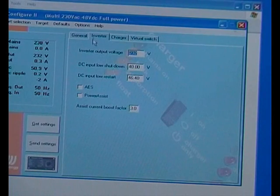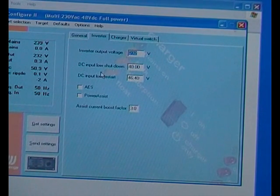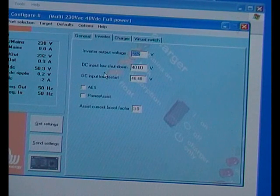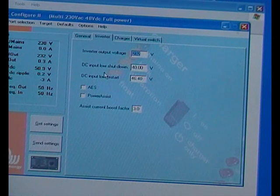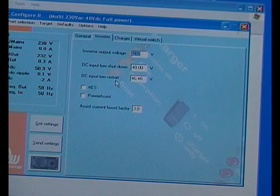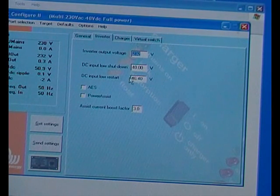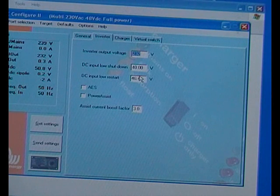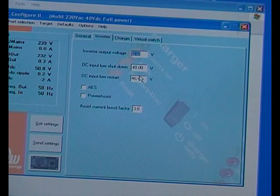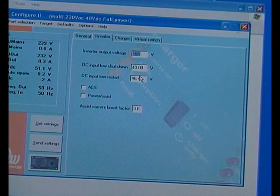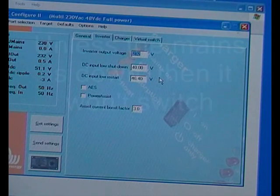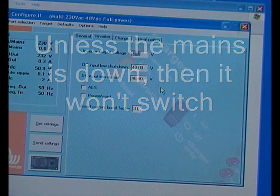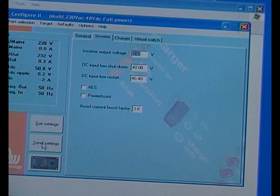Coming back to inverter, it goes DC input low shutdown 40 volts. That's quite low for a 48 volt battery bank. But I'm going to leave it, because it seems to work alright and the batteries are protected by the UPS function. So if the batteries go below a certain voltage, 47, it'll switch over to the mains anyway. So we can just safely ignore that I think.